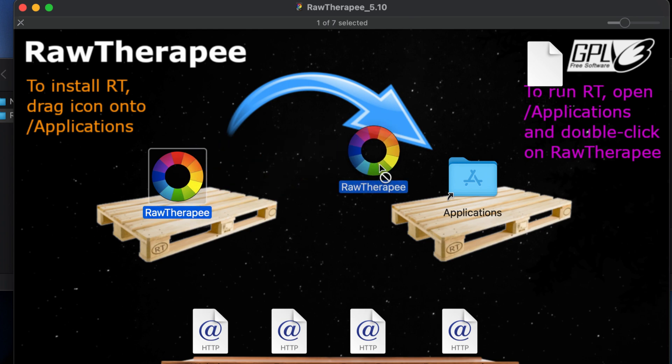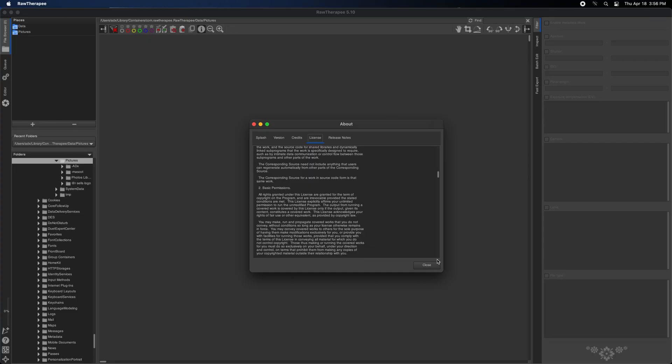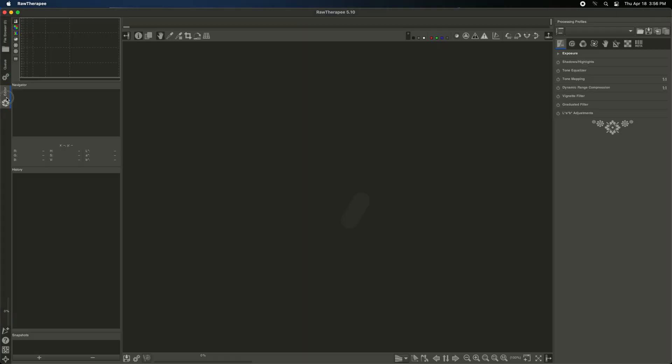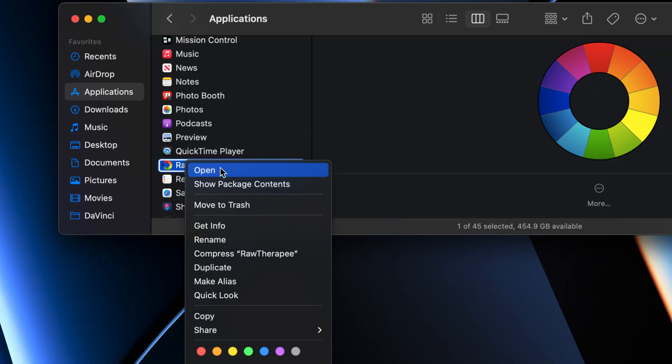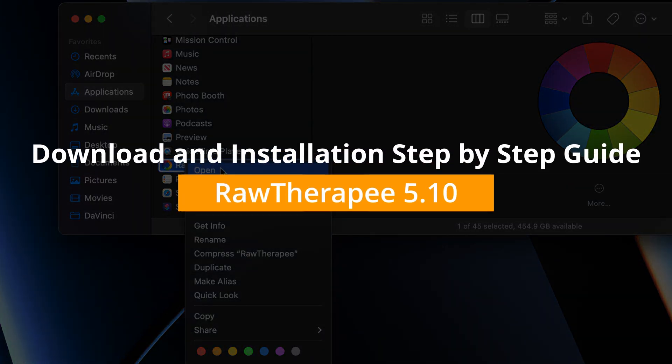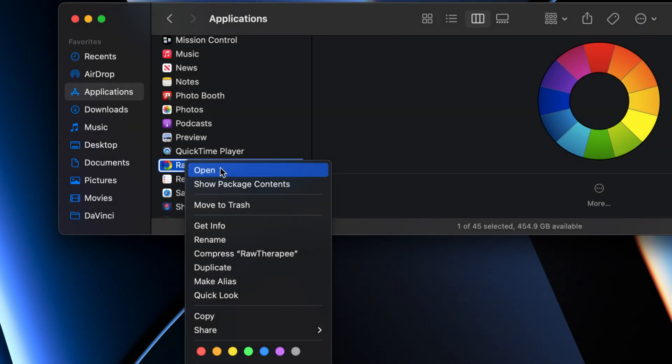RawTherapee download and installation step-by-step guide to get it up and running on your system. Hi, this tutorial goes over how to download and install RawTherapee and guides you step-by-step until you get it running on your system.